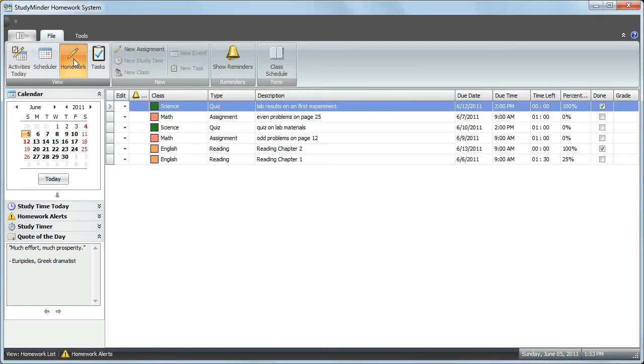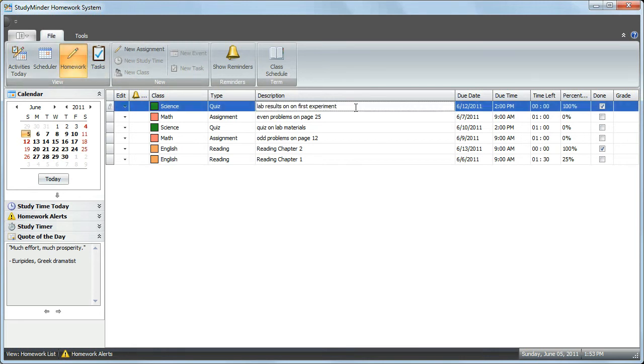From here, you can see all of the assignments that you have entered. You can make changes from the grid view by clicking on any assignment. Just click on the assignment and you can begin editing.